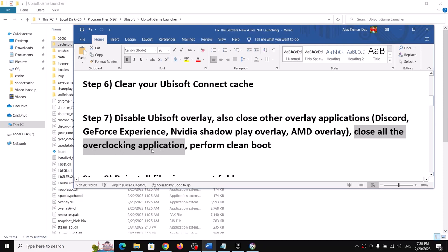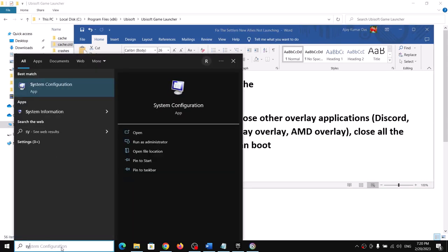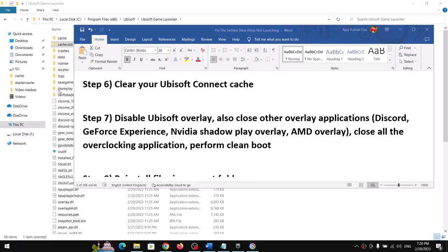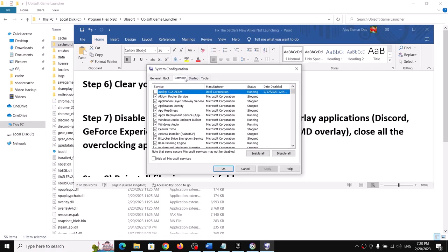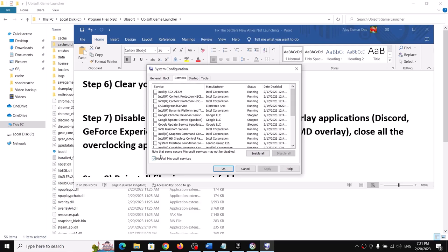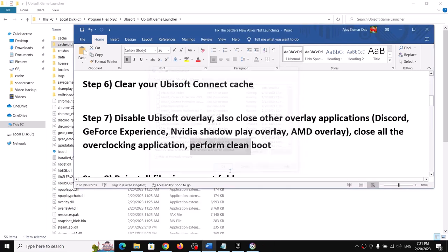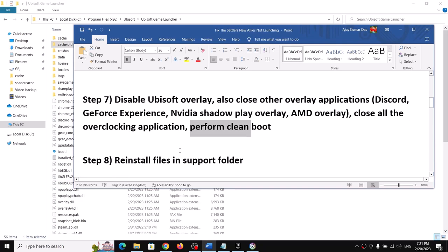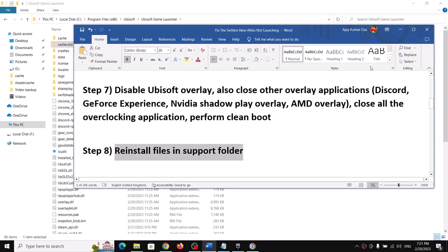Also close all overclocking applications such as MSI Afterburner or RivaTuner. Then perform a clean boot: type 'System Configuration' in the Windows search box, go to the Services tab, check 'Hide all Microsoft services', then click Disable All. Click Apply, click OK, restart the computer, and then launch the game.